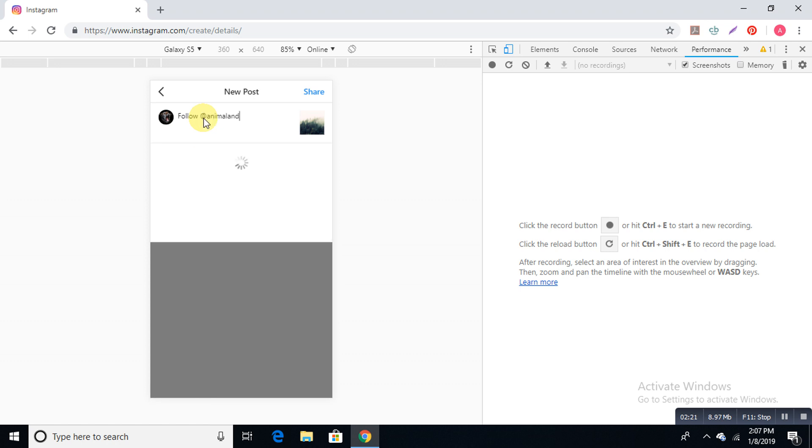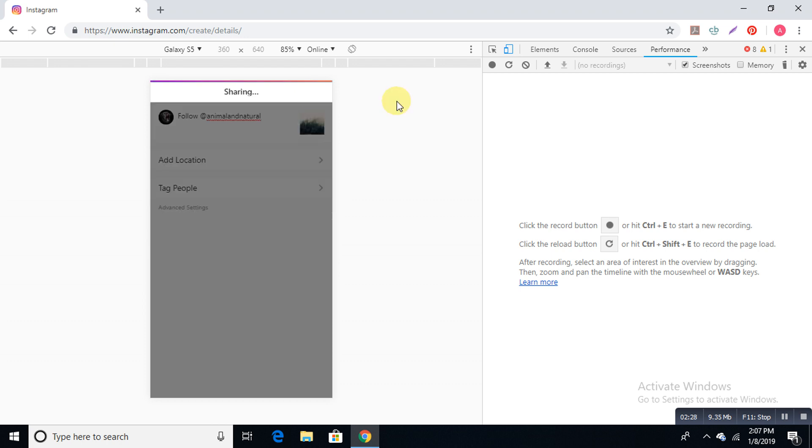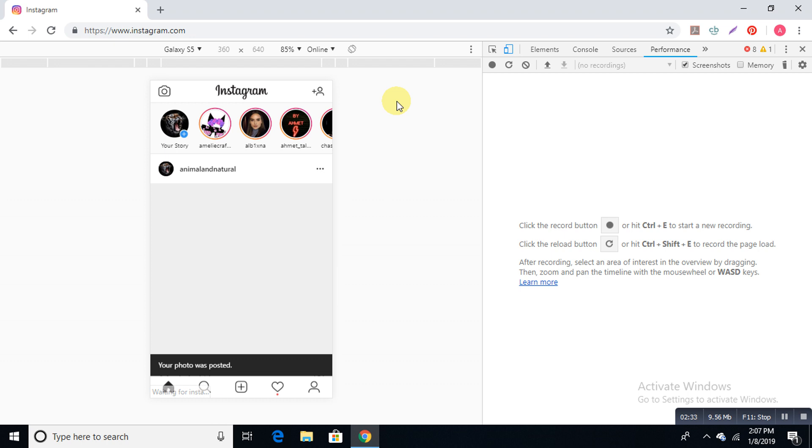And click share. As you can see, this is the photo I just posted. So this is all for now. Thank you for watching and please subscribe to our channel.